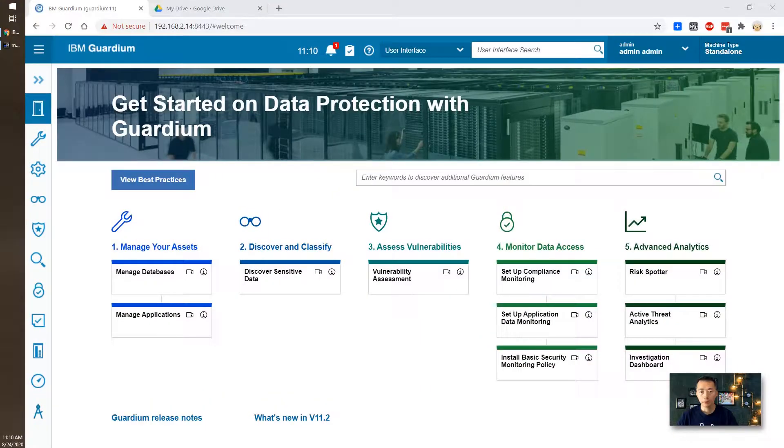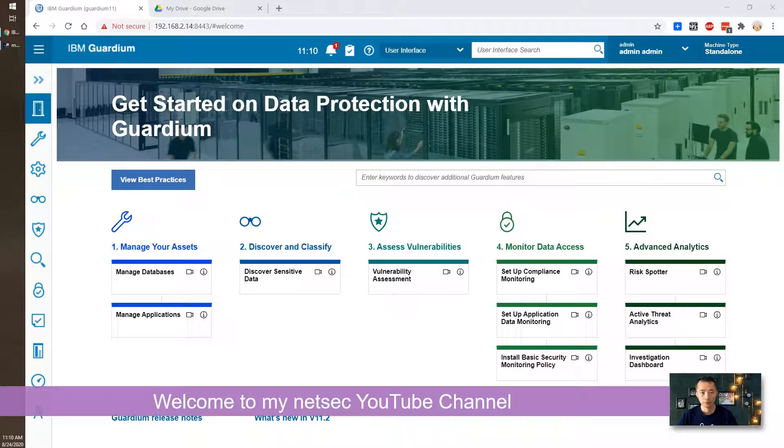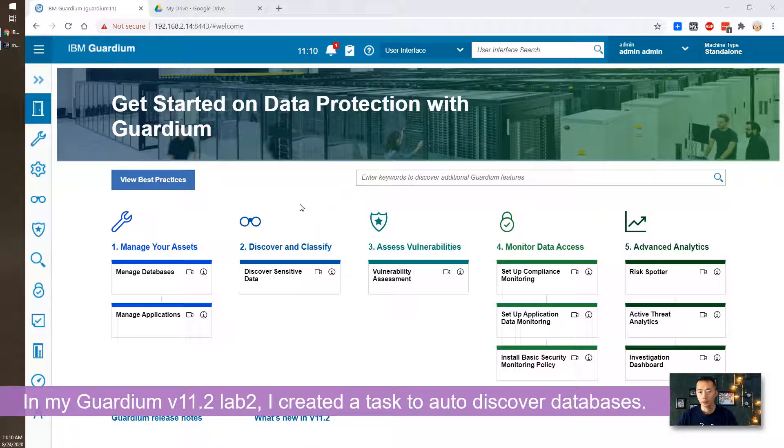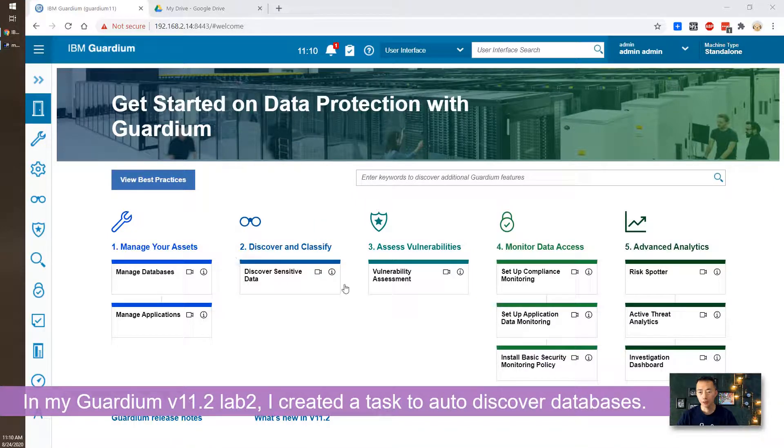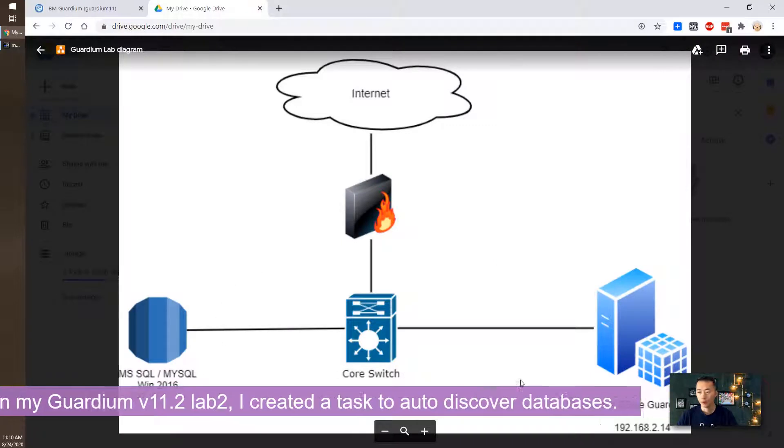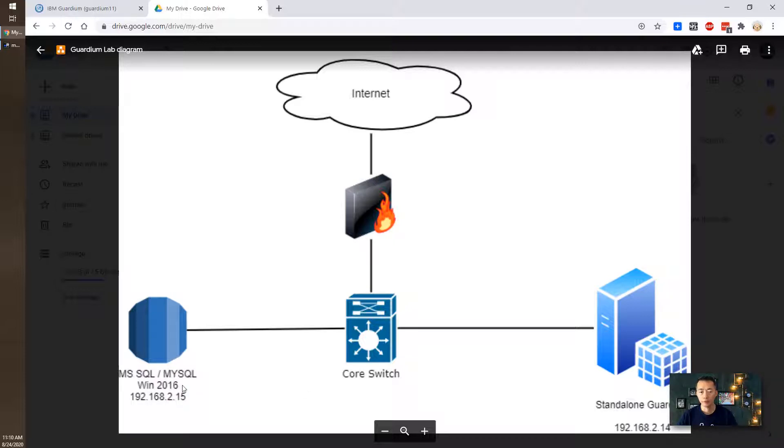Hello everyone, welcome to my Netshack YouTube channel. This is Johnny. In my previous lab, I did database auto discovery in my lab too. Here is my lab environment, standard on guardian with mysql and mysql on Windows 2016. IP is dot 14 and dot 15.